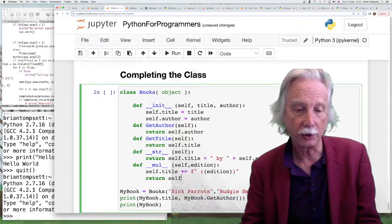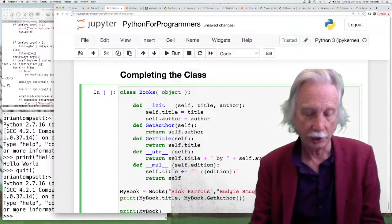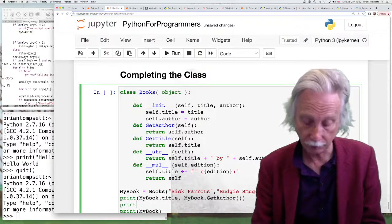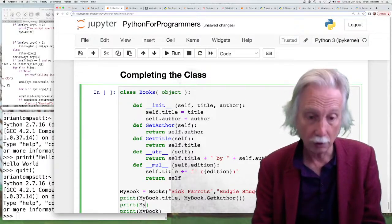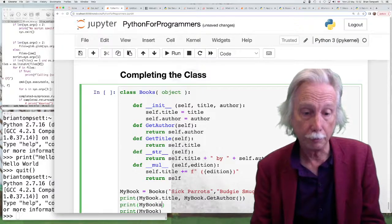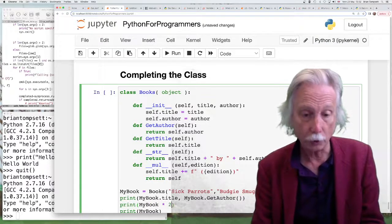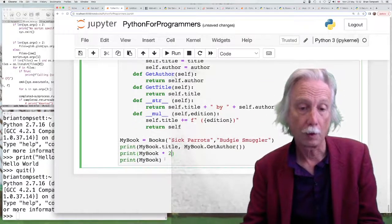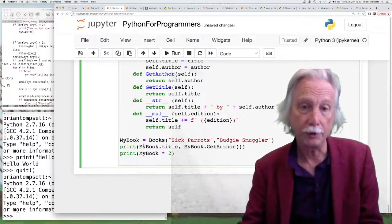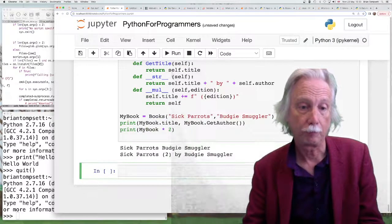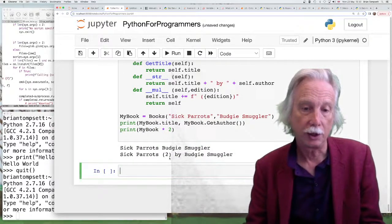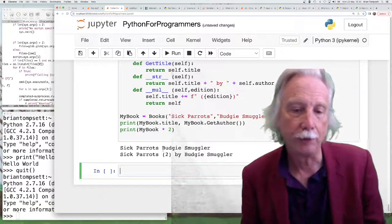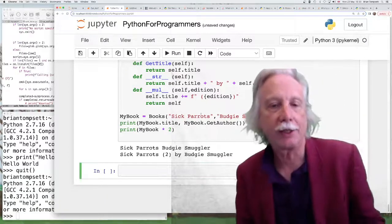So I've altered the title and I could return the thing itself. So perhaps I could do that. I could create the book, I could print it and then I could print the result of saying my book times 2. Let's see what happens with that. So there we are. It's kind of made it the second edition. That's an artificial example.